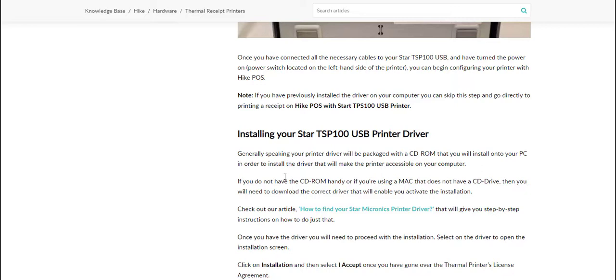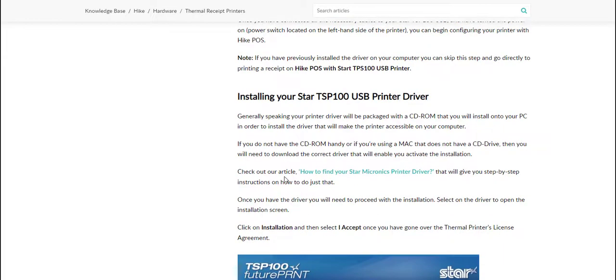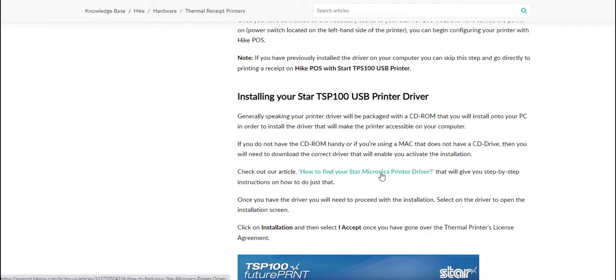If you don't have a CD-ROM for your device or you don't have the disk available, you can check out our support article here which shows you how to find the Star Micronics printer driver online.